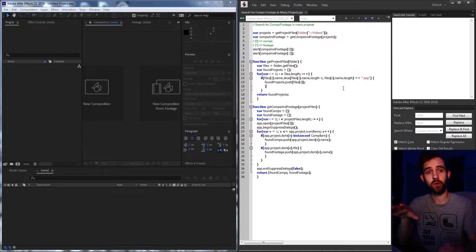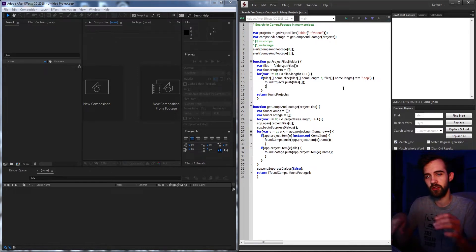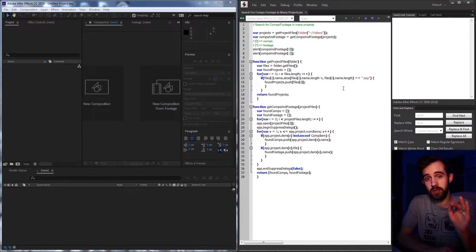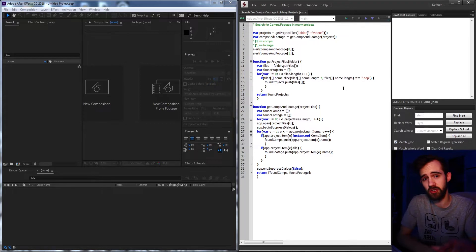Hello everyone and welcome to this week's After Effects scripting tutorial. In this one I'm going to show you how to make a script that searches for comps and footage inside of multiple After Effects projects. This is sort of equivalent to a search solution if you have Visual Studio Code or some other more complicated editing system. We can look through as many projects as we want and find all the compositions or other items we select.